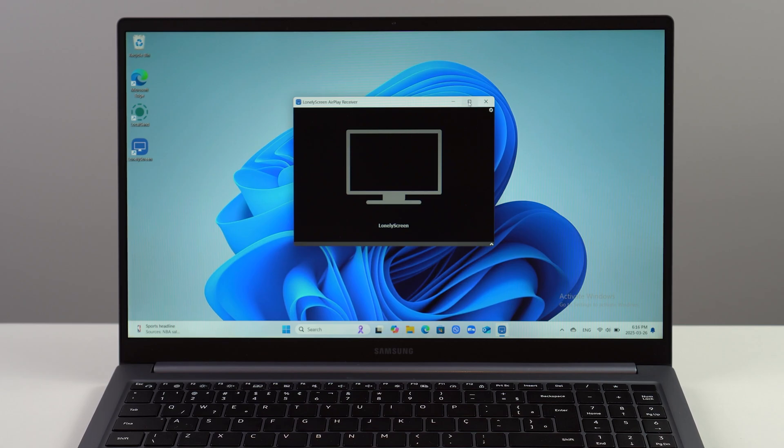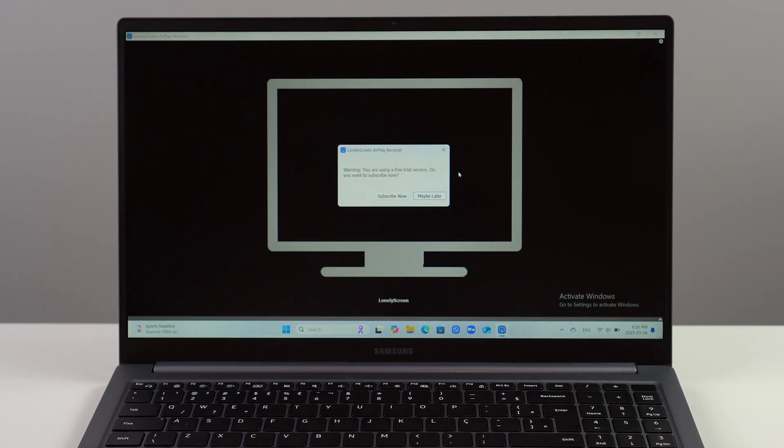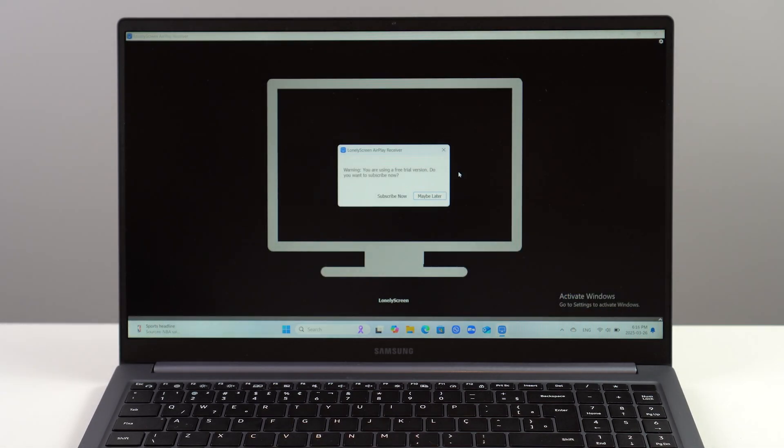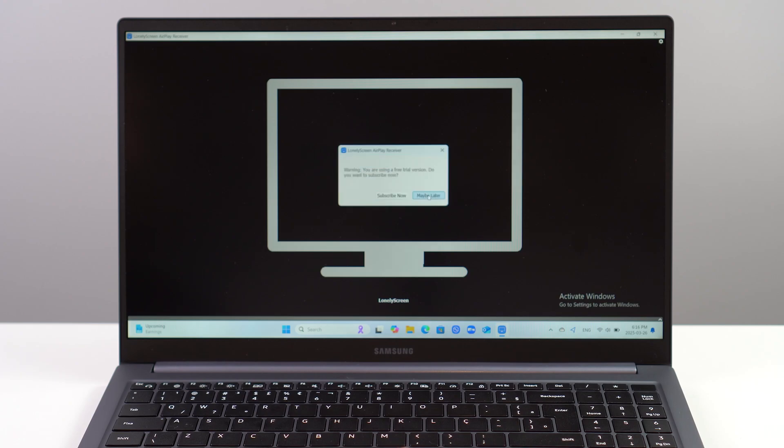I'm going to make it full screen just to make it easier for us. Right here it's going to ask for activation - you don't need to subscribe, you don't need to activate. You can click on Maybe Later and it won't bother you.